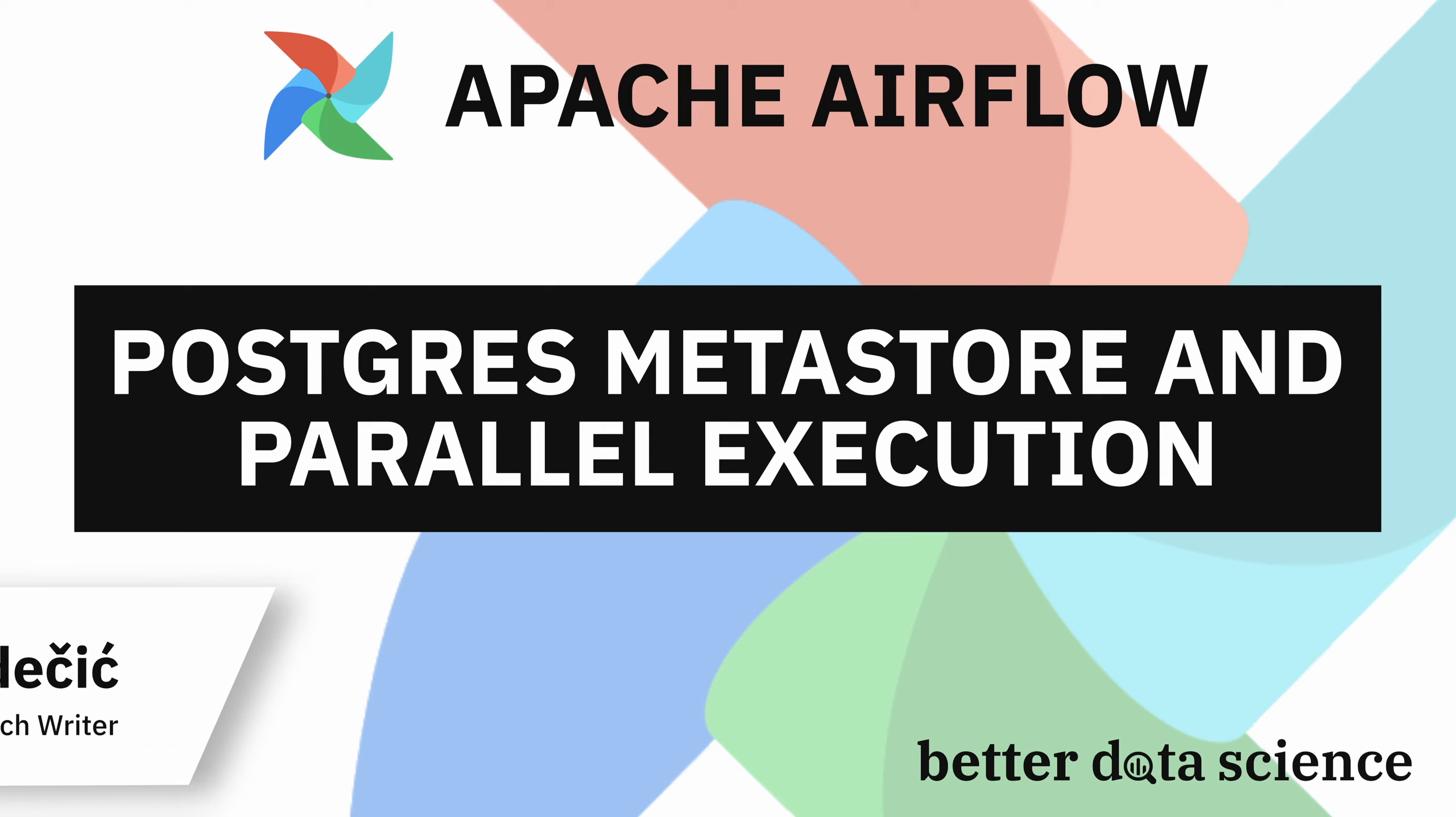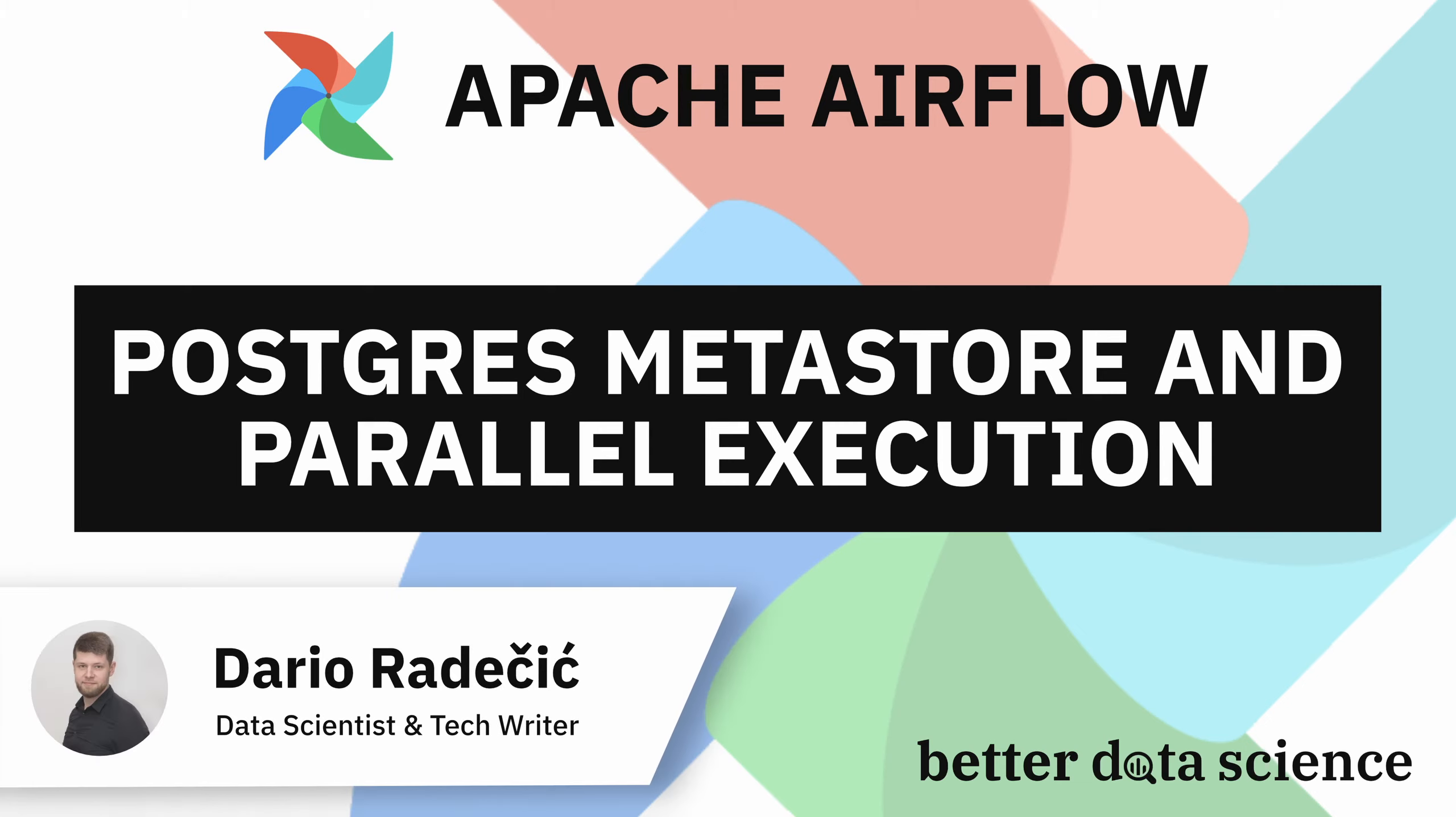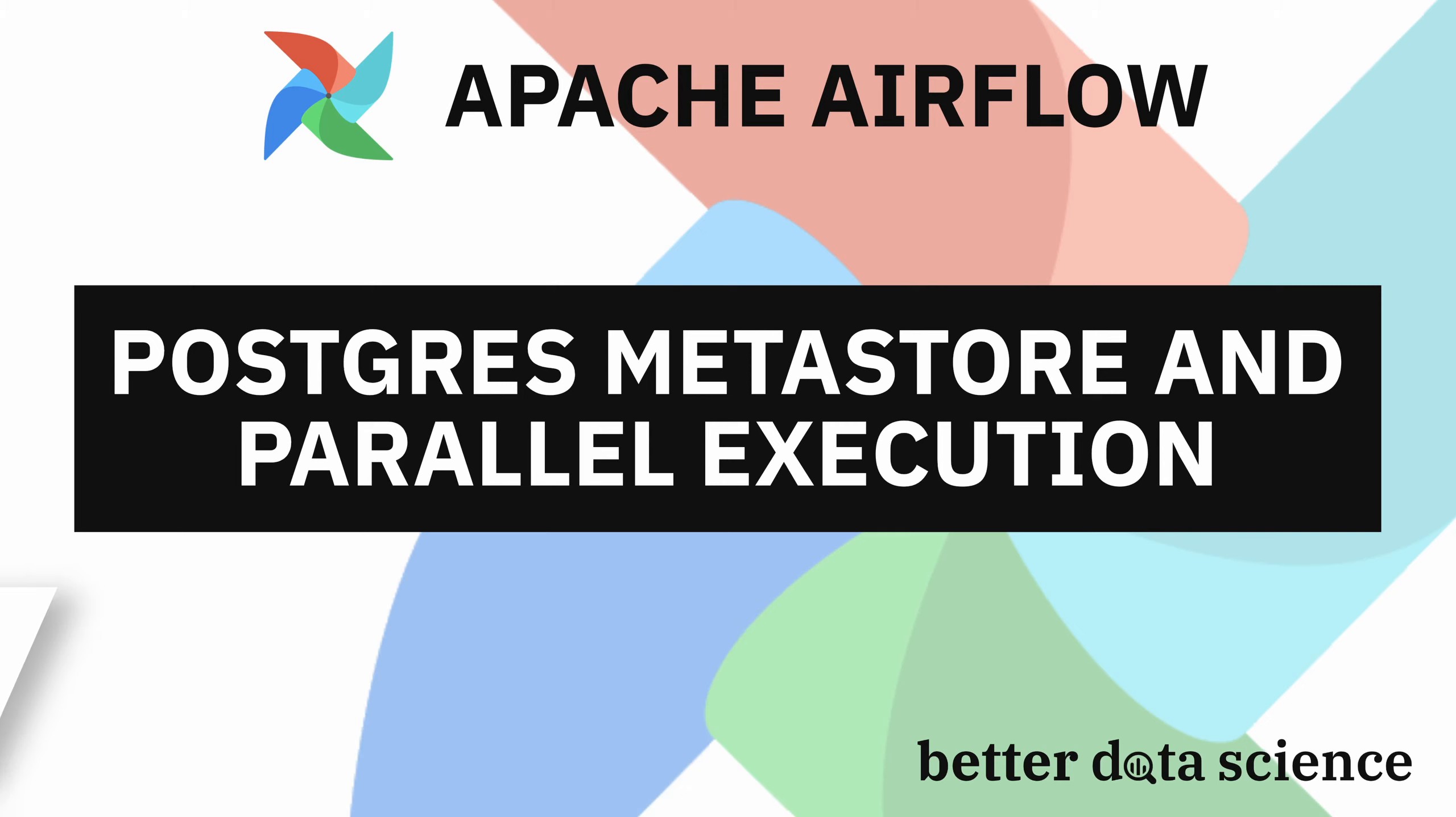Hi guys and welcome to Better Data Science. In the last couple of videos in the Airflow series you've seen how to write basic data pipelines. You also might have seen the two warning messages on the Airflow homepage.